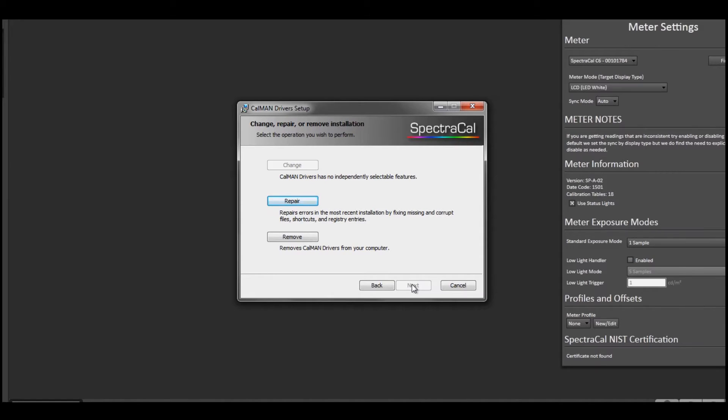You would select next, and you would have the driver pack installed, and you'd be ready to go and find your meter.